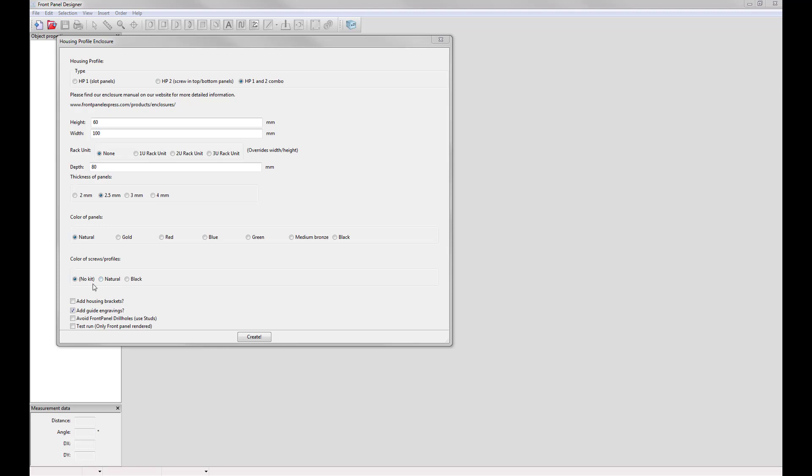And lastly there are four check boxes at the bottom. One, if you want housing brackets on your enclosure you can add those here by checking the box. Two, add guide engravings. This is automatically selected and it just adds do not produce engravings to your panels so that you can more easily see how the enclosure will fit together.